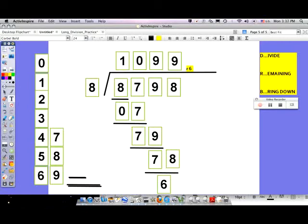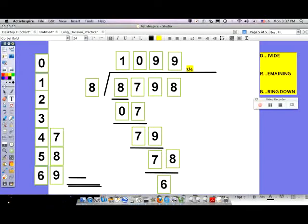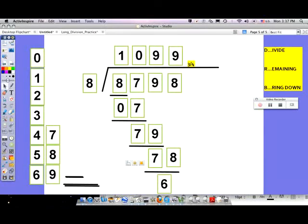You have six of the eight remaining. Think about it — the whole eight did not go into 78 more than nine times. It only went in nine times, with six remaining. So it's really six-eighths as a remainder, making the answer 1,099 and six-eighths. In simplest form, six-eighths is three-fourths, and three-fourths as a decimal is 0.75. So the answer is 1,099 and three-fourths, or 1,099.75. If you do it on a calculator, you'll see it gives you 1,099.75.